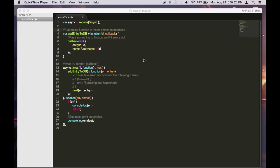So asyncJS is not only useful for control flow, it's also very useful for iterations. Async.times is one of the examples. You can use it to run something X amount of times.